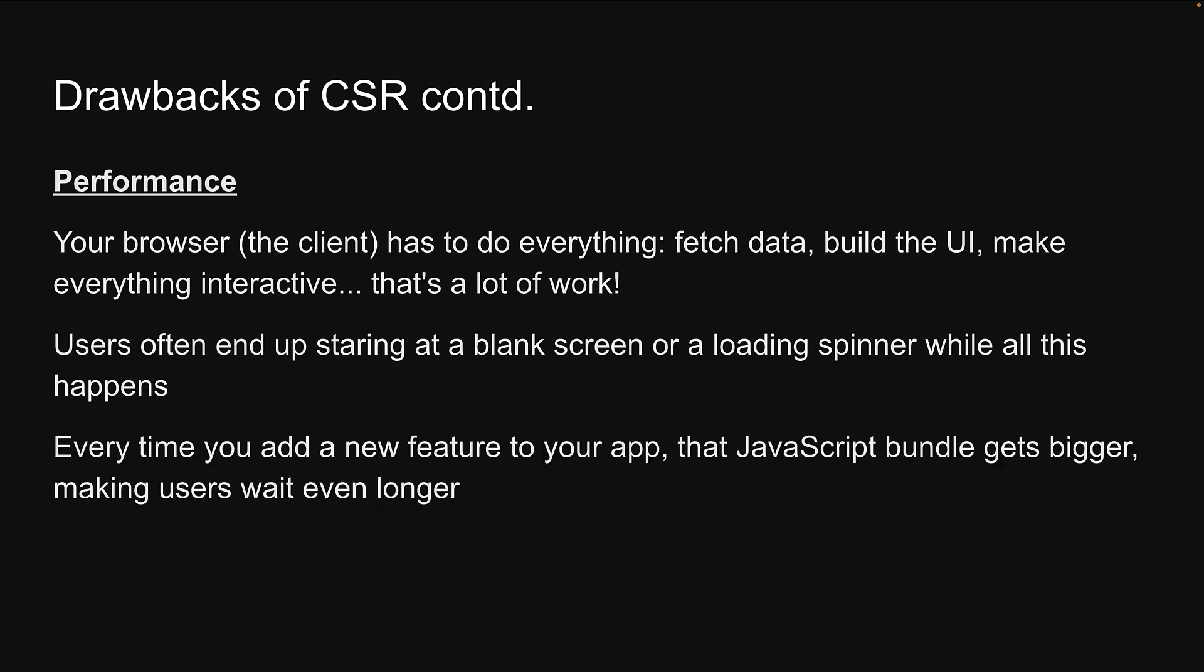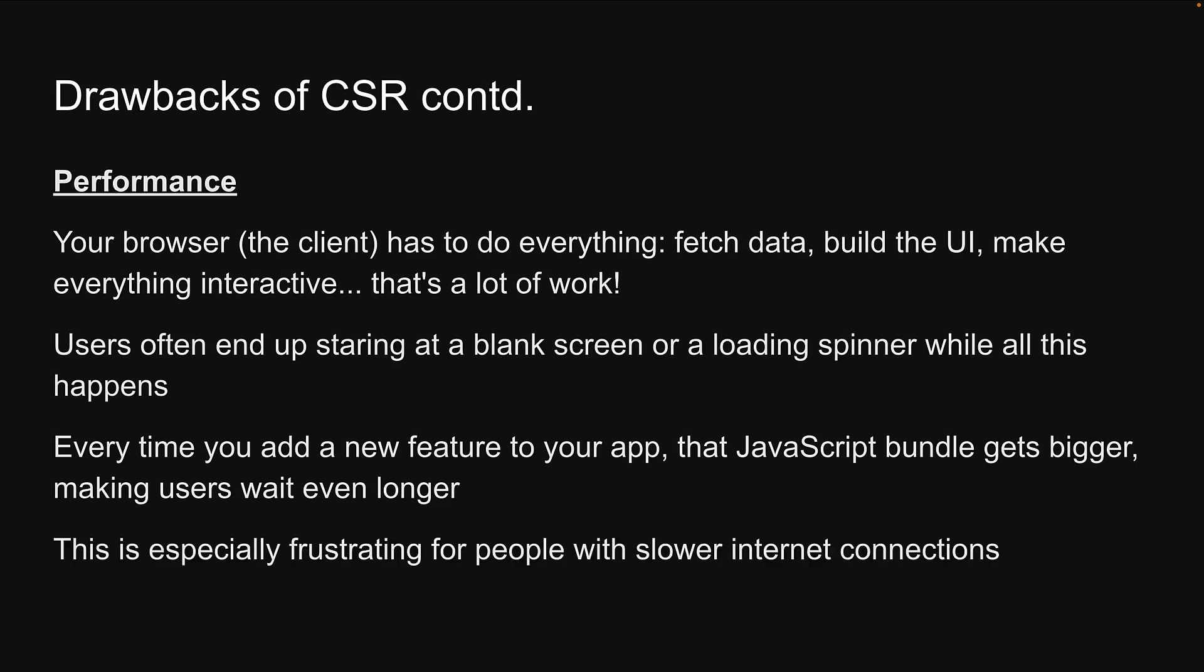This is especially frustrating for people with slower internet connections. While CSR was indeed game-changing and gave us the interactive web apps we love today, developers knew they needed better solutions for SEO and performance.